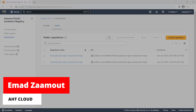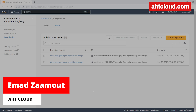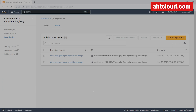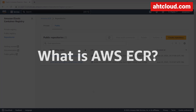Welcome back guys. Last video we learned how to create custom Docker images. In this tutorial we will learn how to store and use our Docker images in AWS ECR.